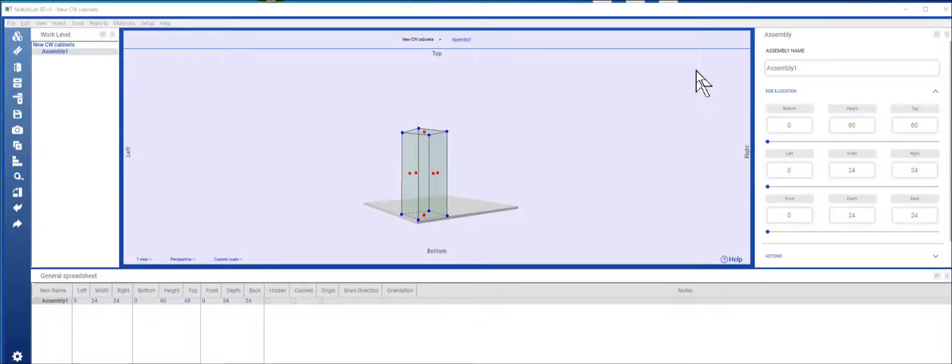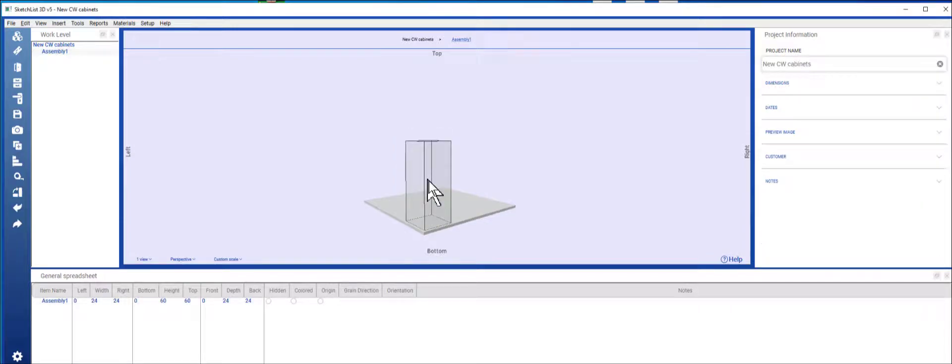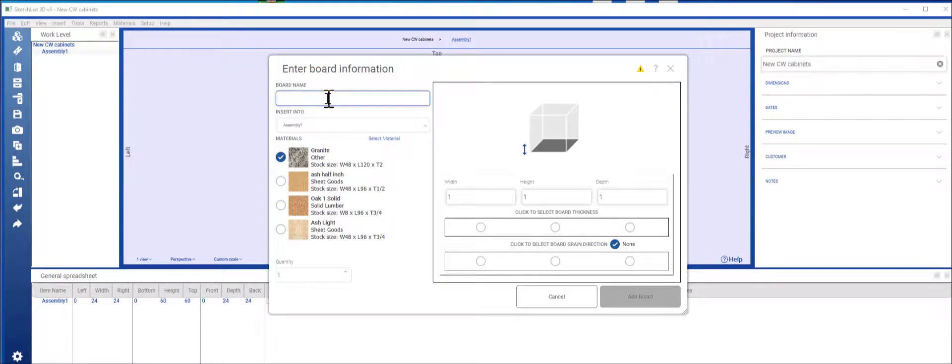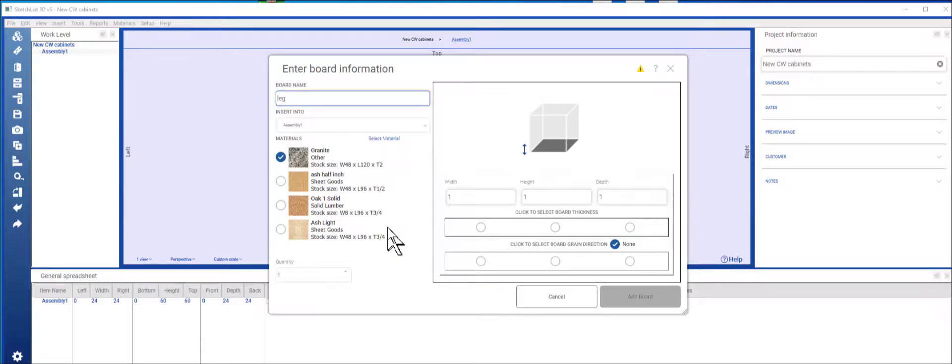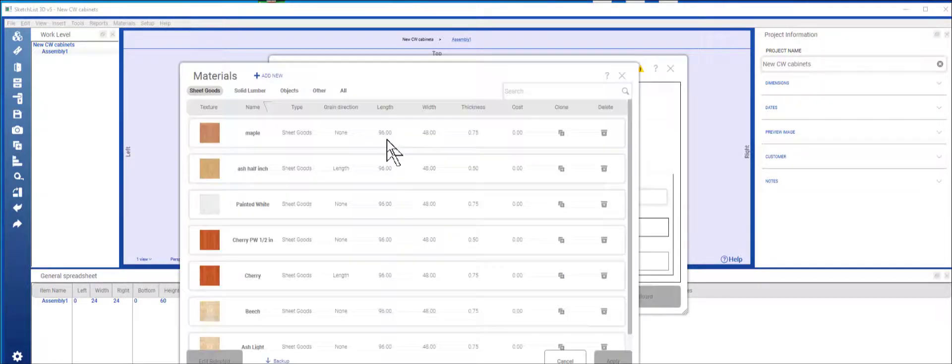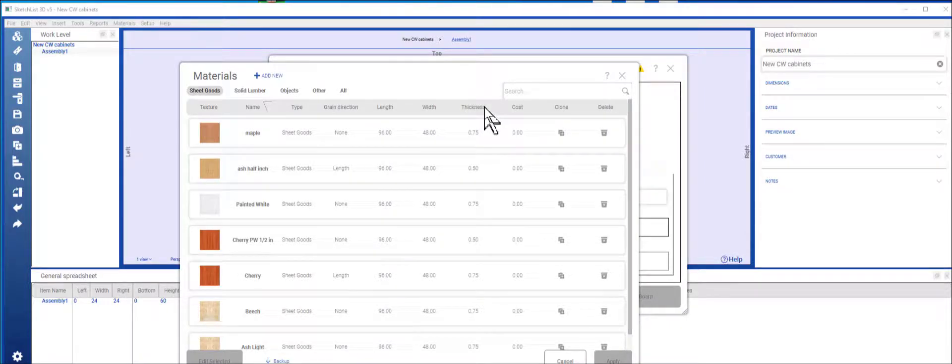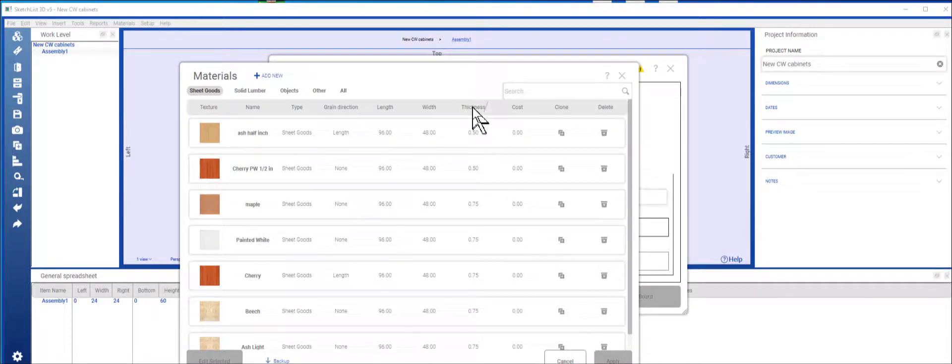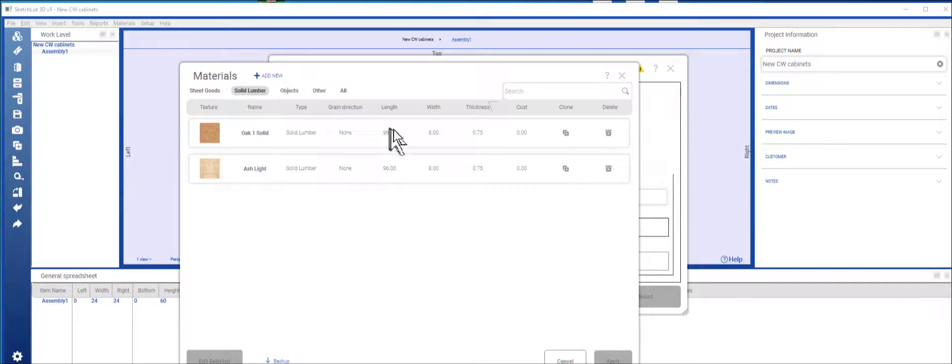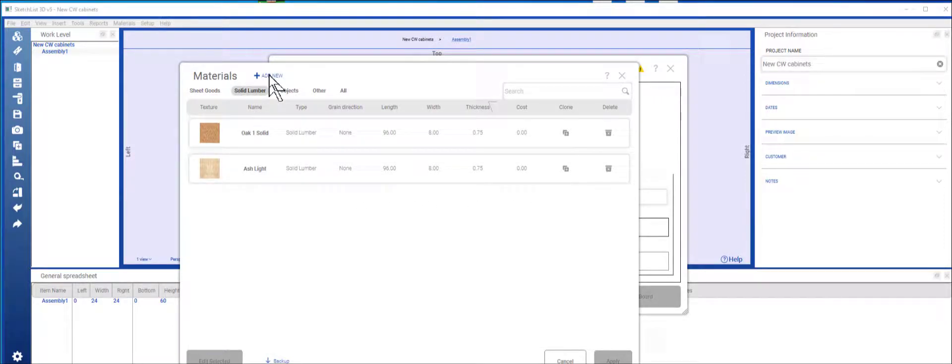To create a tapered leg in SketchList 3D, insert a board into an assembly. The board name would be leg, and I want to use a material that I can make thick. So I'm going to pick a solid material and I don't have one, so I'm going to add it.